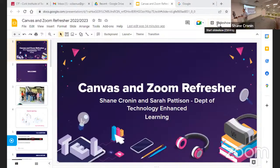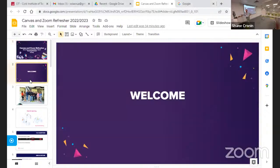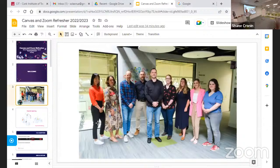Welcome again. Today's session is on Canvas and Zoom Refresher, and it's actually a two-part session. Myself and Sarah Patterson, my colleague, will be delivering it in almost two halves. Sarah is actually delivering it remotely; I am here in the seminar room in the Melbourne, and we have a lot of online attendees as well. There are 12 of us in the team, and these are the people you'll be interacting with in your tickets and training sessions.